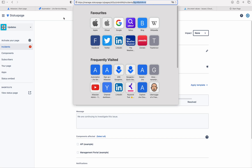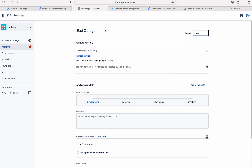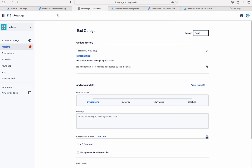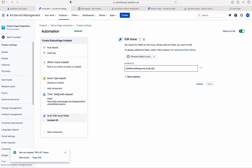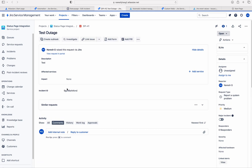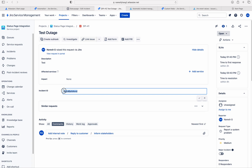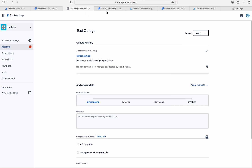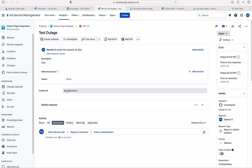After creating the status page incident, the status page will send this incident ID back to Jira. This Jira automation rule will update the issue. Let me open the issue with the incident ID — you can see it has been taken from the status page. The first three letters are 9GZ.